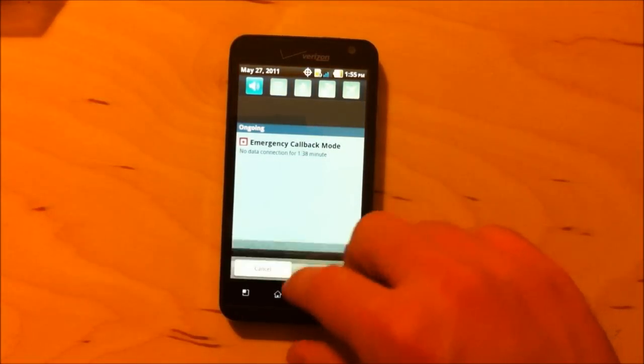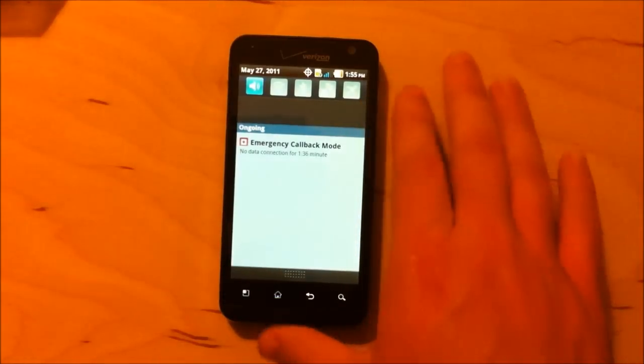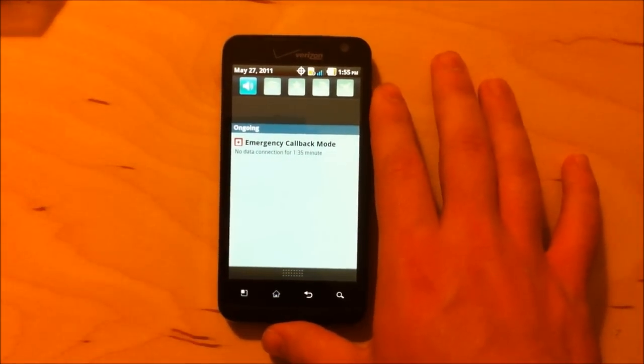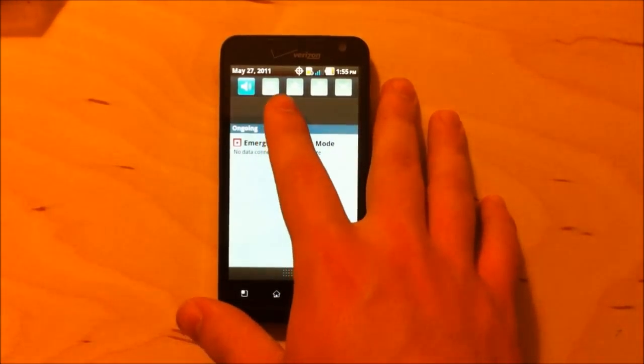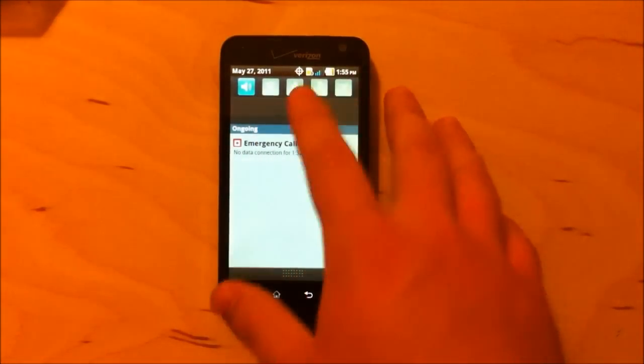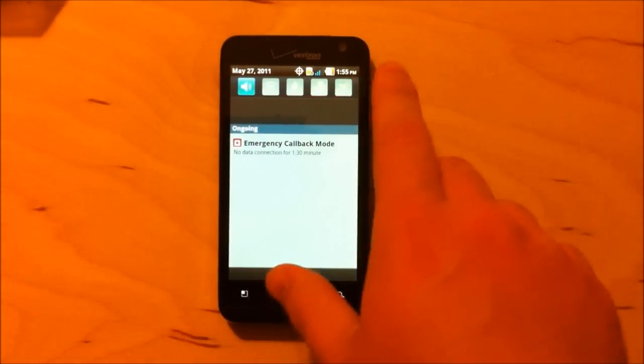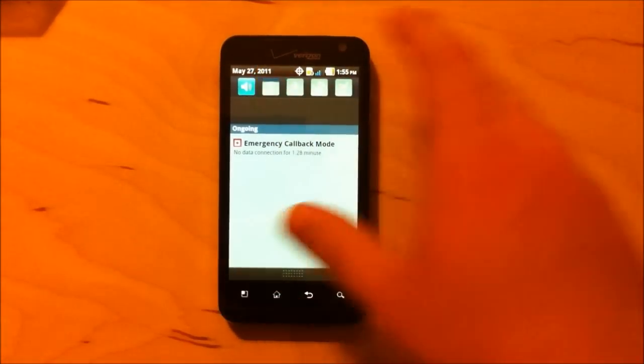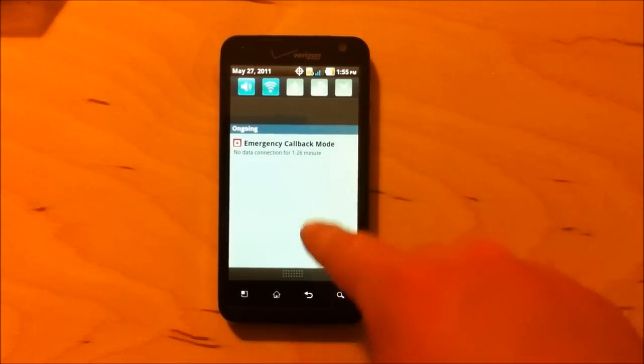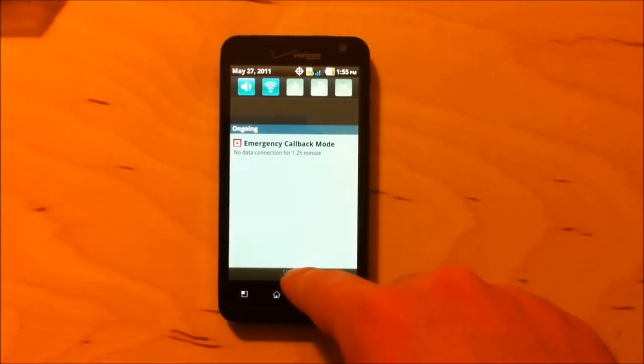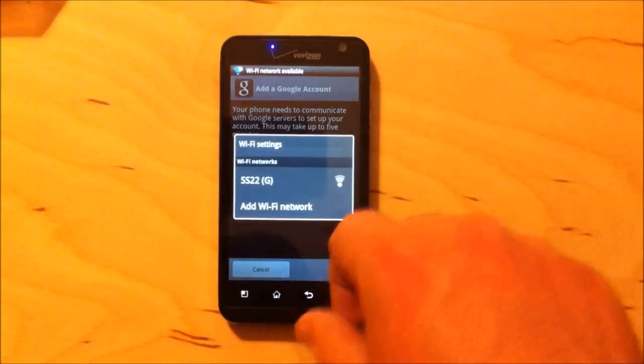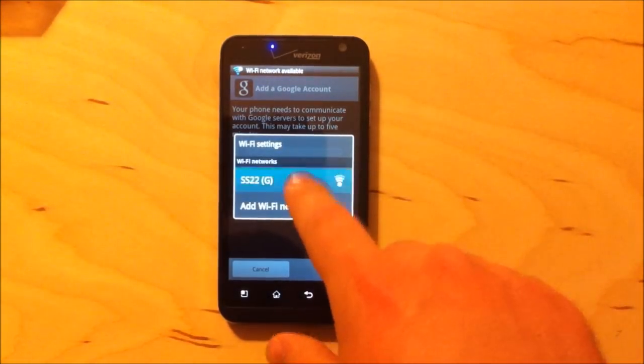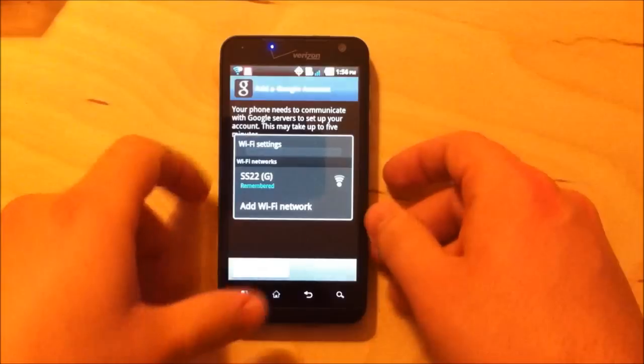And while that is loading up, you can see up here, you've got toggles, quick toggles for volume, Wi-Fi, Bluetooth, GPS, and airplane mode, which is handy. In fact, I'll turn on Bluetooth right here.